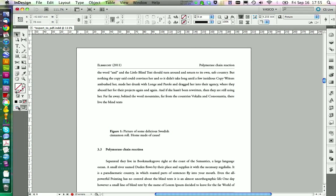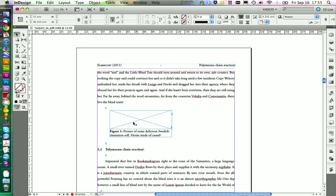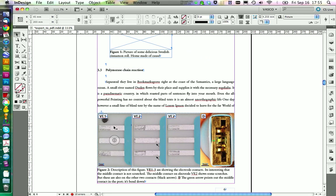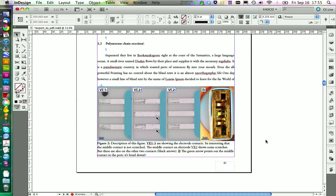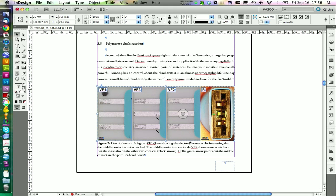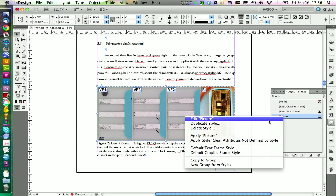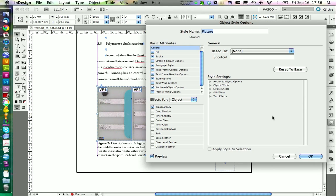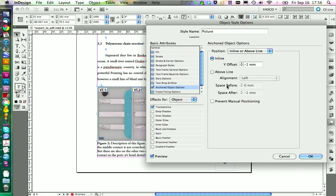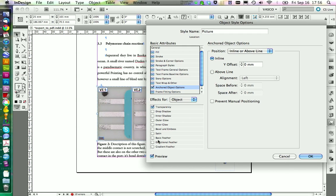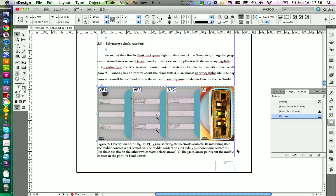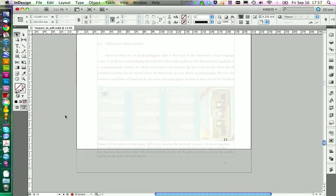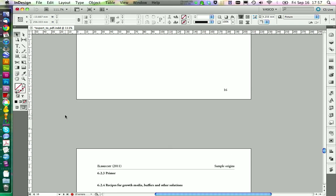You should also check if any figures are missing. Always check your figures to make sure everything is alright. If you remember, we created an object style to control the spacing between pictures and text. You might want to increase the distance between the picture and the text — set it to something like zero millimeters to get a bit more spacing. This looks fine.